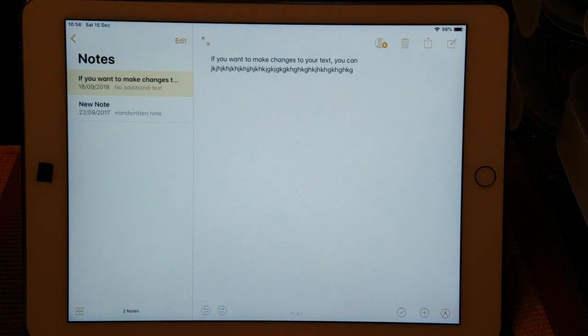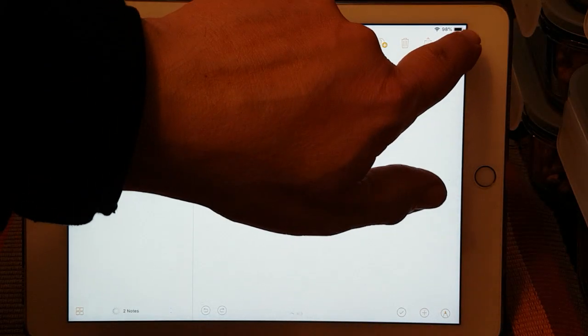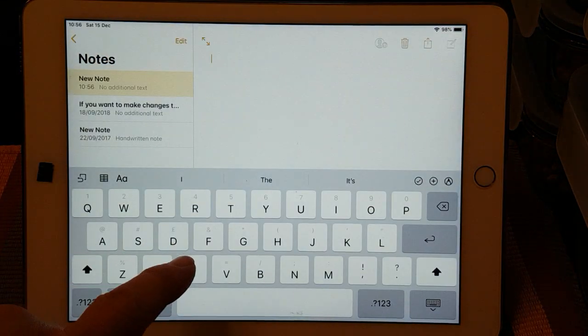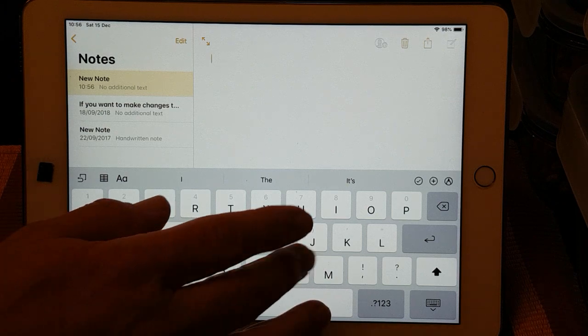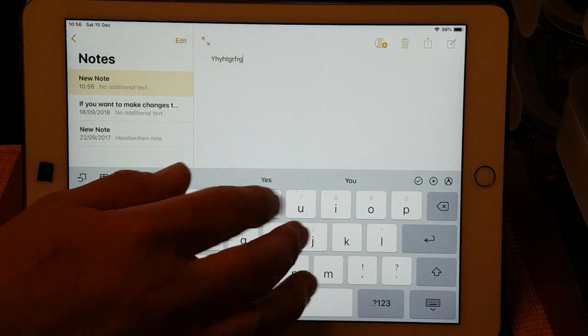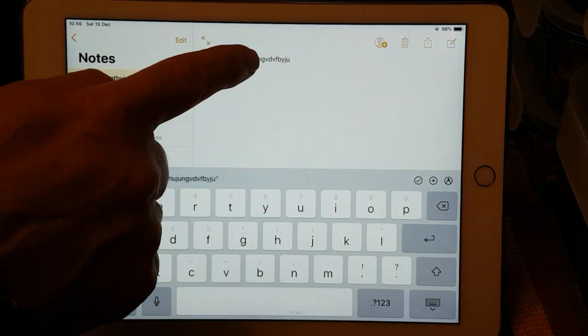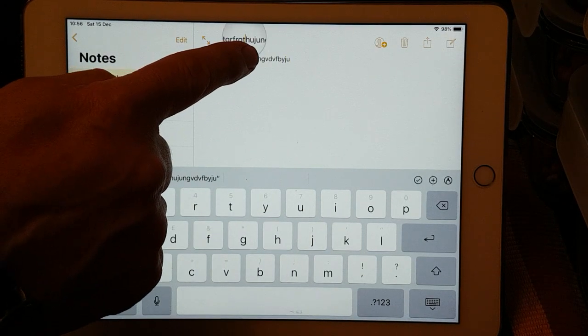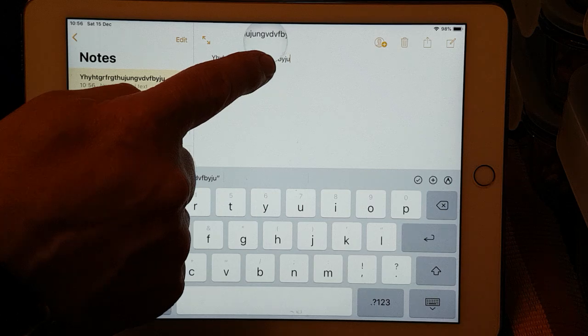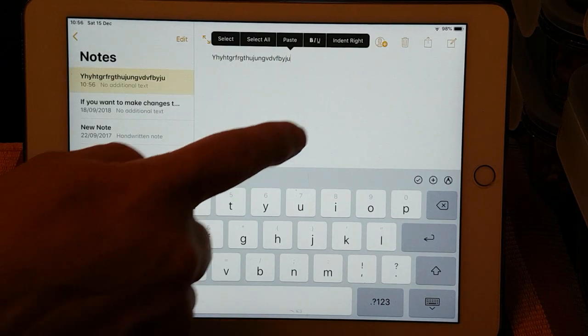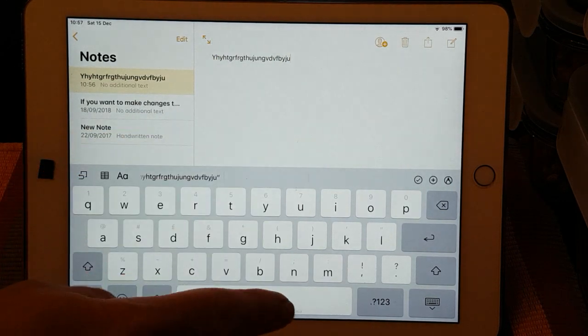So I open Notes, and I'm going to create a new note. We've opened the keyboard here, and ordinarily if you're typing like this, you normally put your finger on the text and try to move the cursor around between the letters. We don't need to do that.